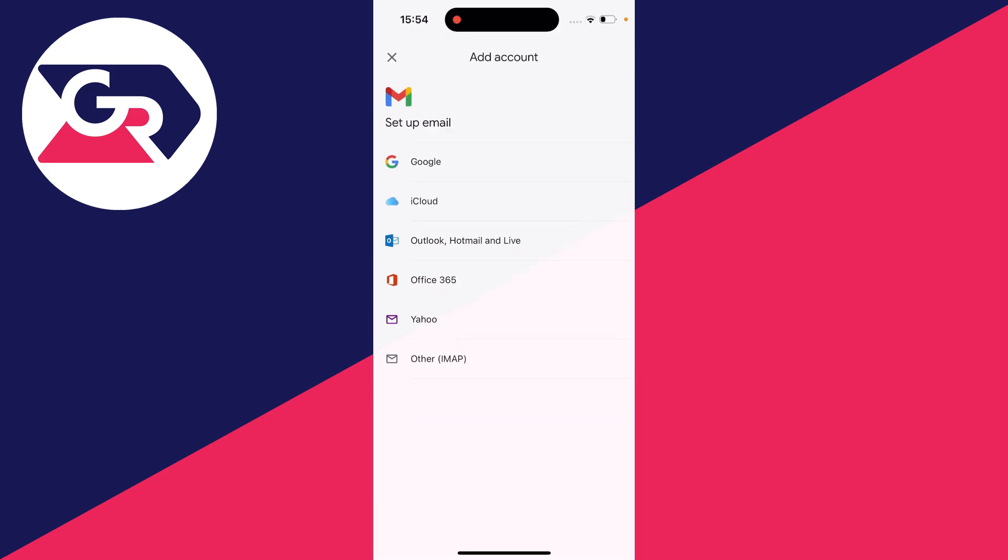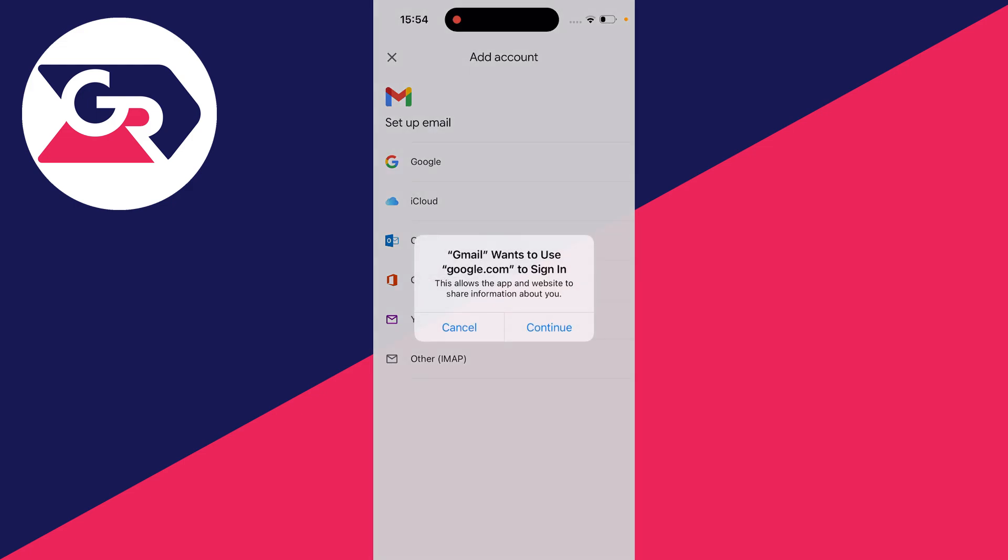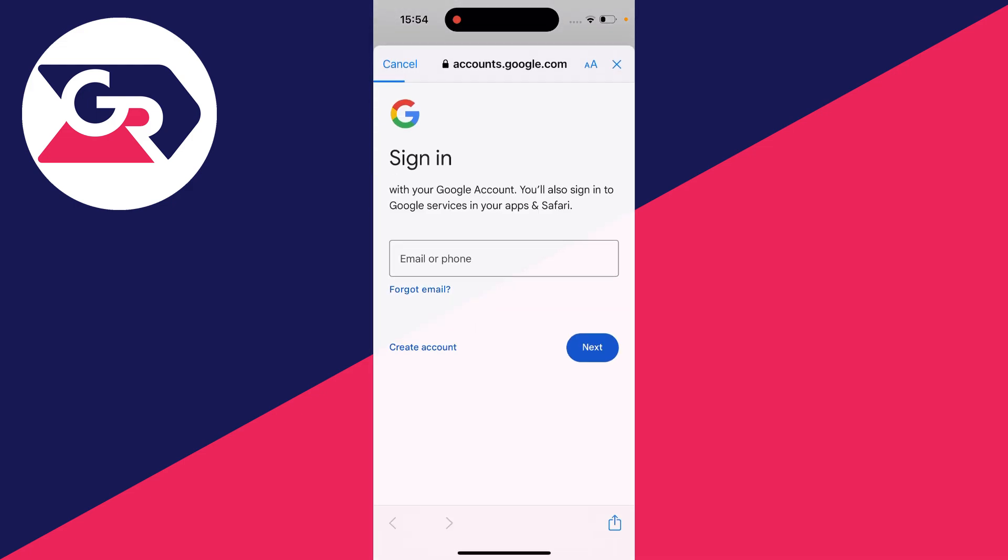Then what we can do is select Google for setup email. You can press continue.